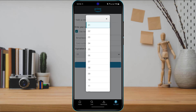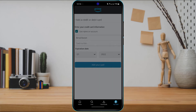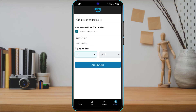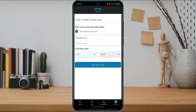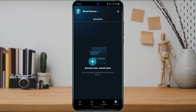You can also enter the expiration date of your debit or credit card. Once you've done that, at the bottom of the screen you will see a blue button called 'Add Your Card.' Simply tap on 'Add Your Card' and your card will be successfully added to your Prime Video subscription.